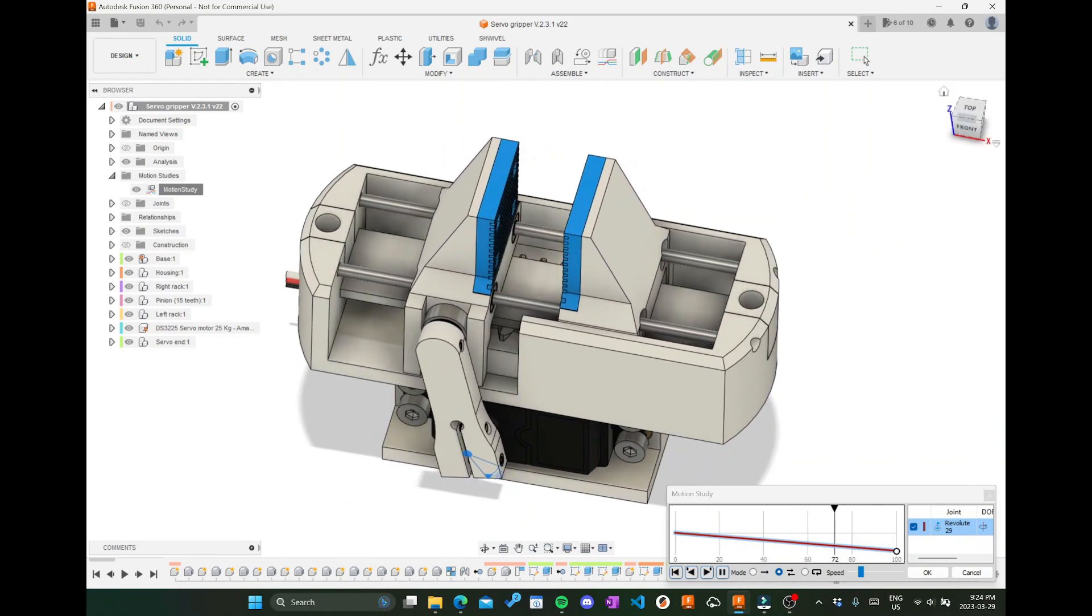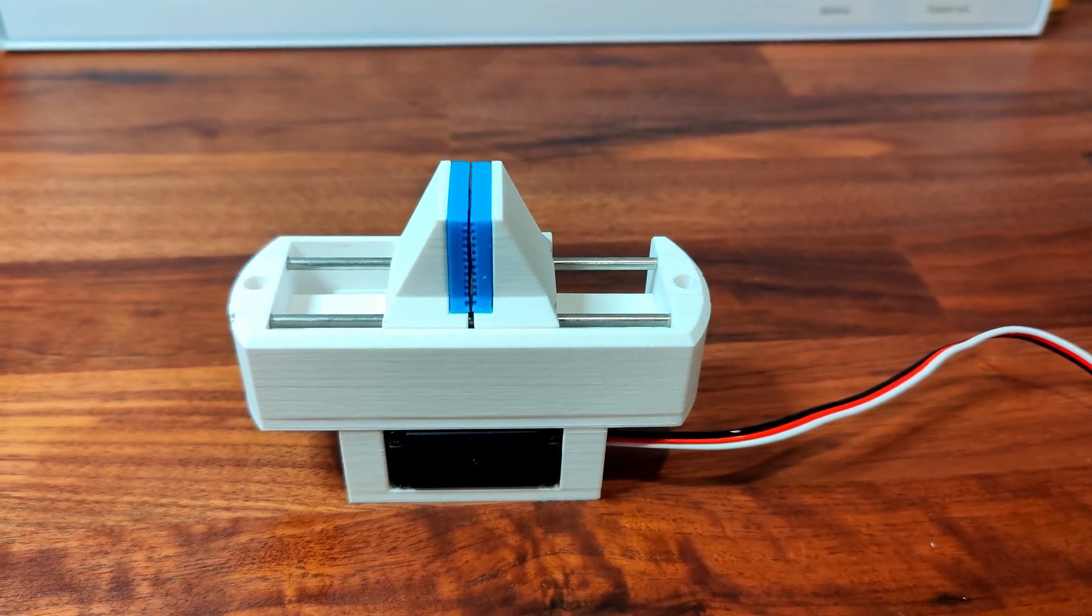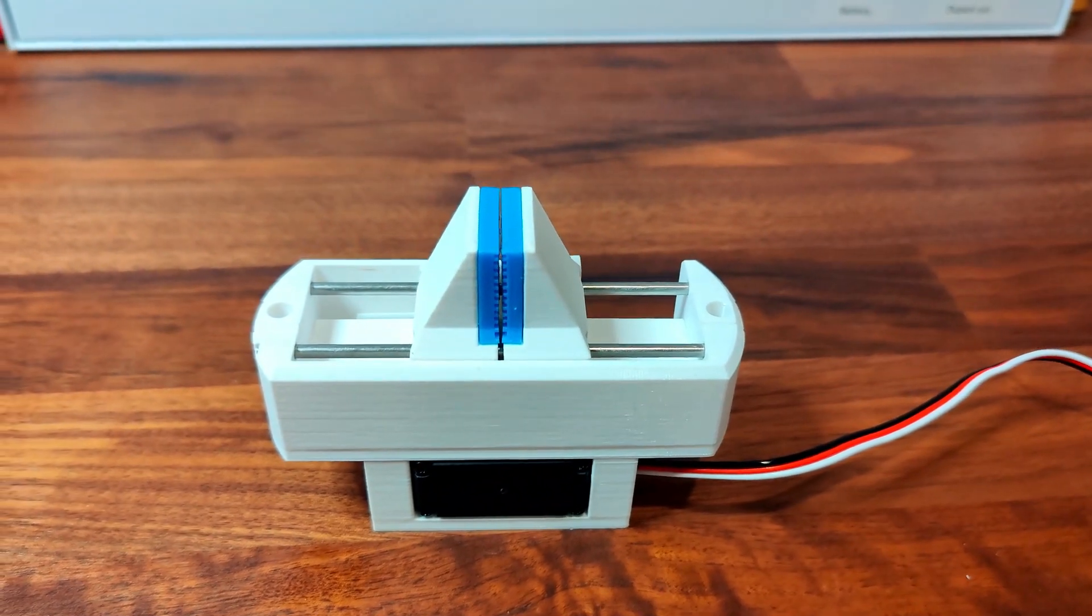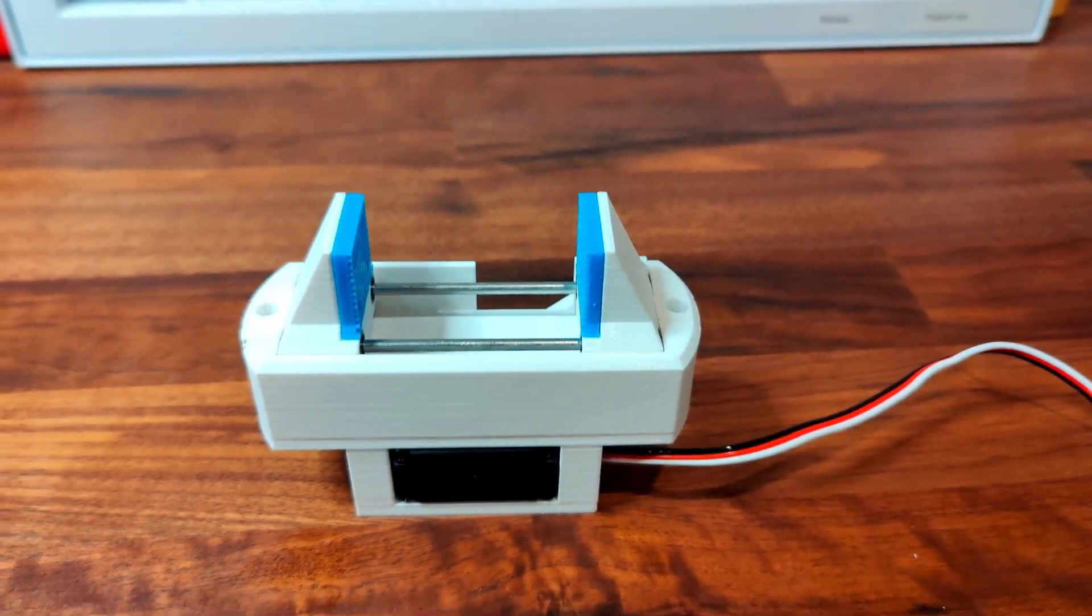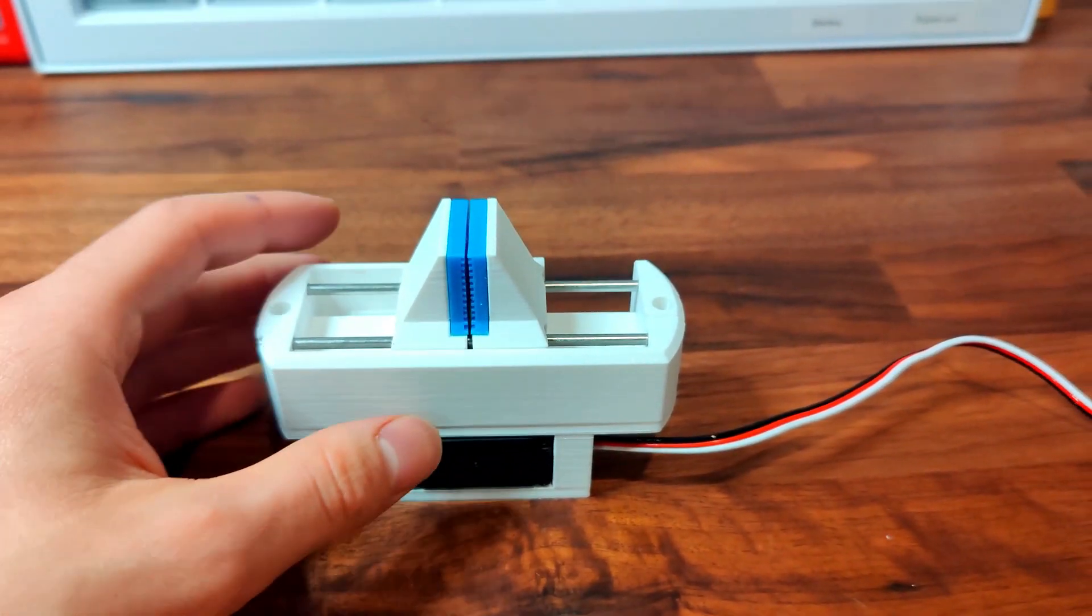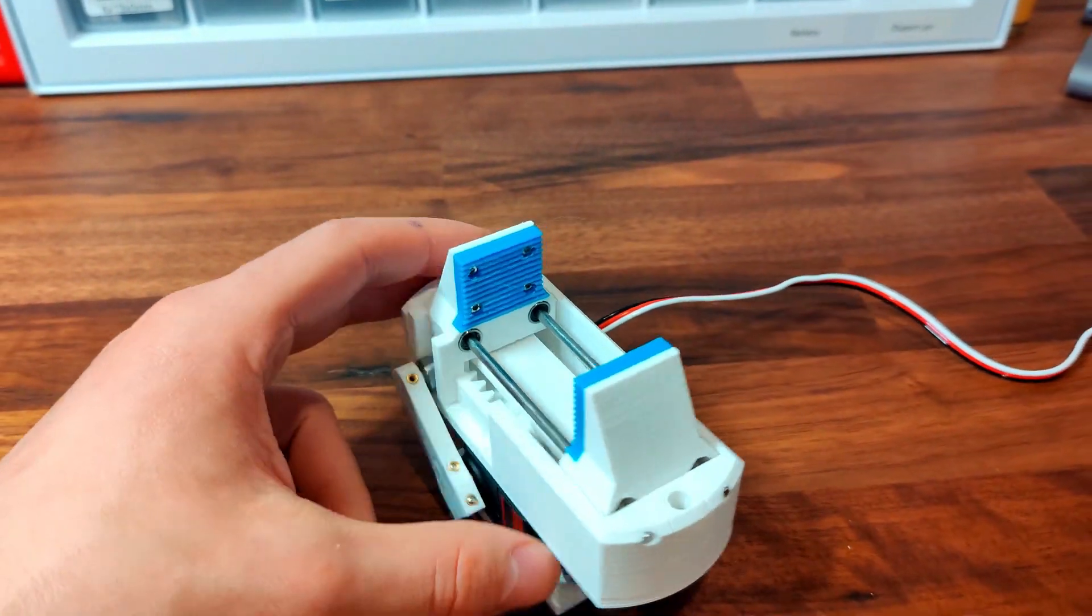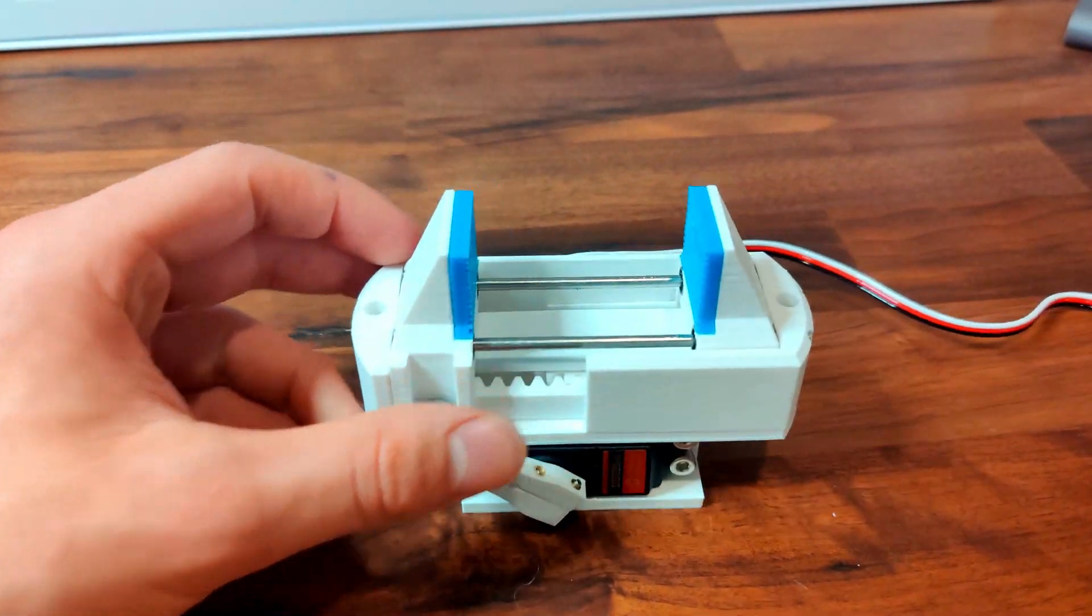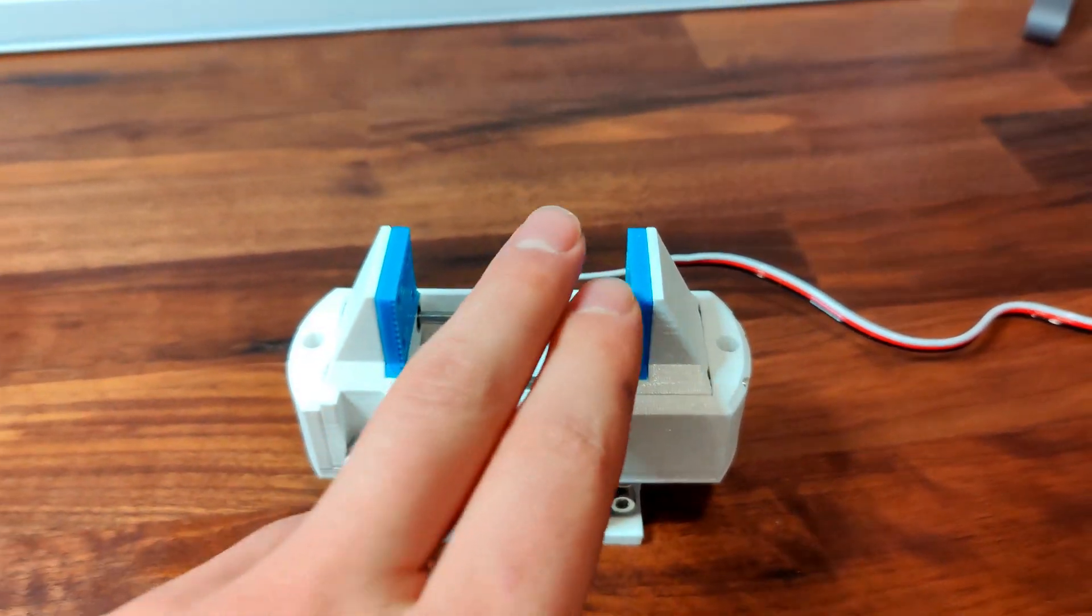After I finished the 3D model, I 3D printed it on my Prusa Mark III S Plus 3D printers, and I'm controlling it using a TNZ 4.1 board which uses Arduino.